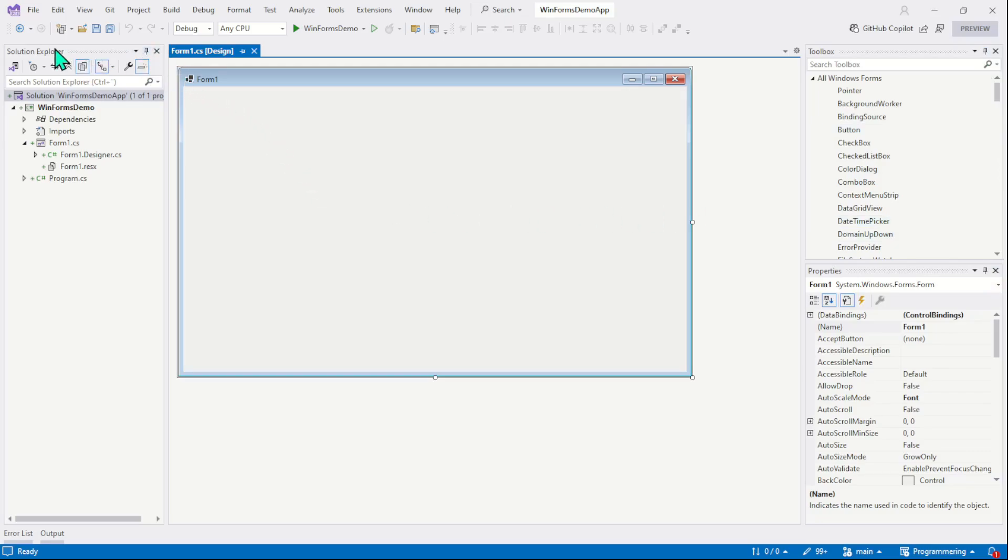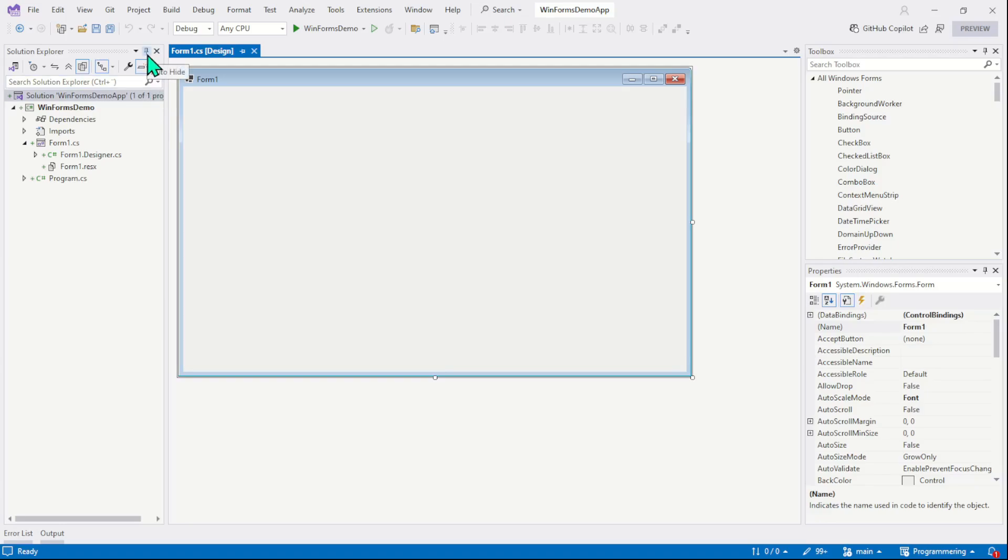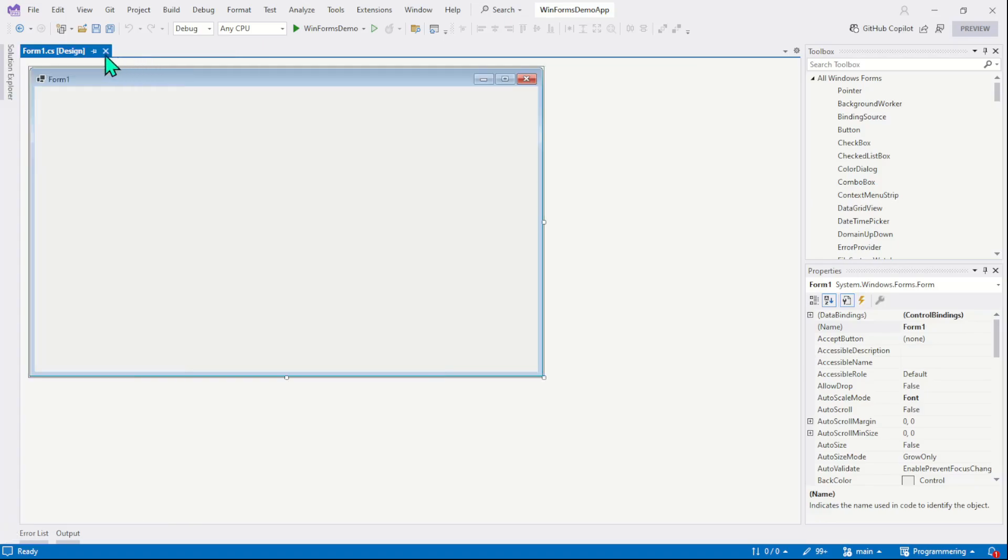Right now, the solution explorer, toolbox and properties, all these three windows are pinned. And I can un-pin any window just by rotating this pin sign. Click on it and you can see the solution explorer window is un-pinned. It is simply hidden to the left panel.